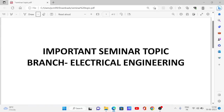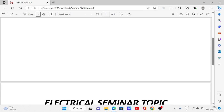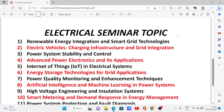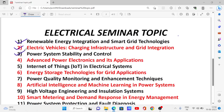Seminar topics for Electrical Engineering. No. 1: Renewable Energy Integration and Smart Grid Technology. No. 2: Electric Vehicles Charging Infrastructure and Grid Integration. No. 3: Power System Stability and Control.